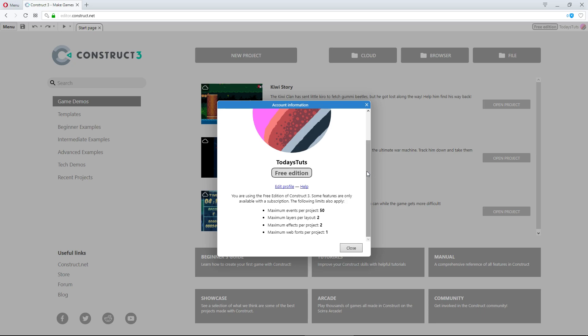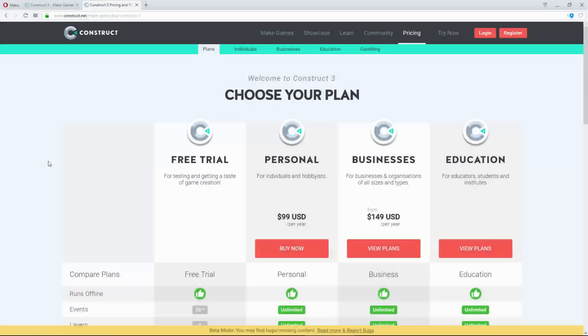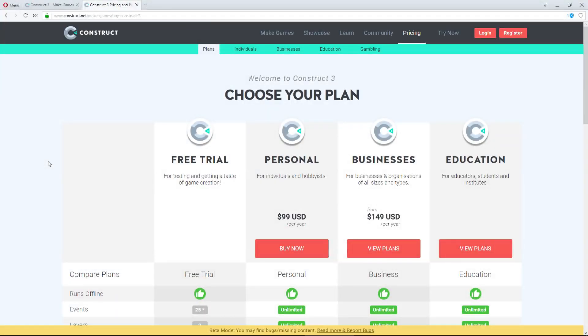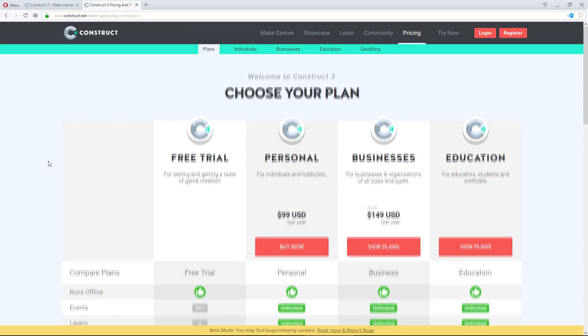Beyond that, free users are limited to 2 layers per layout, 2 effects per project, and 1 web font per project. Many people are upset about the 2 layer limit, and while it is restricting, as long as you develop your project wisely, you won't have any trouble with keeping things on 2 layers.